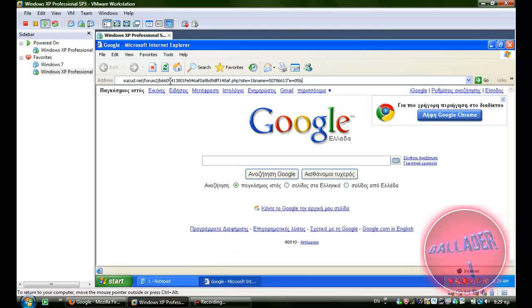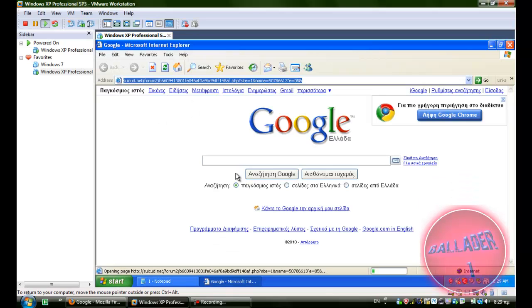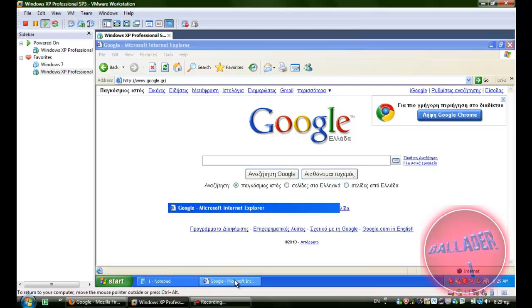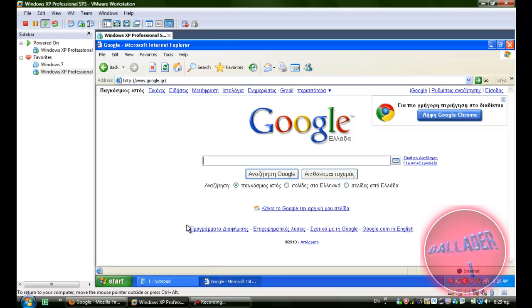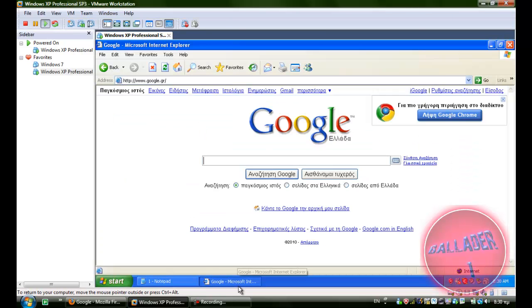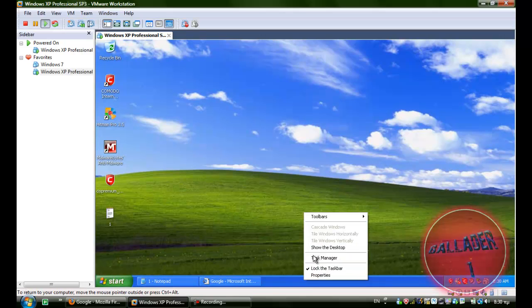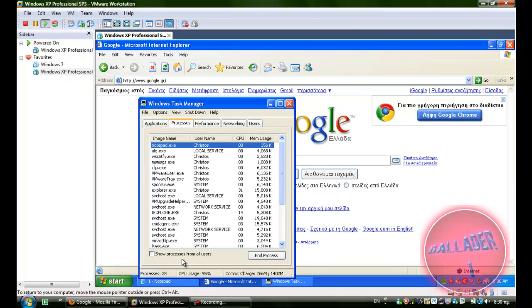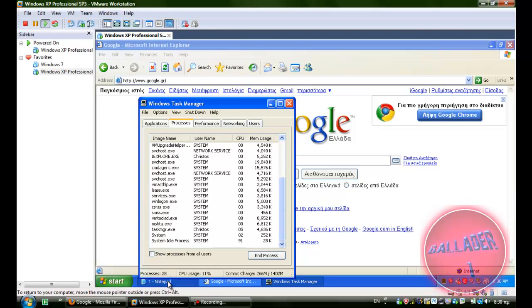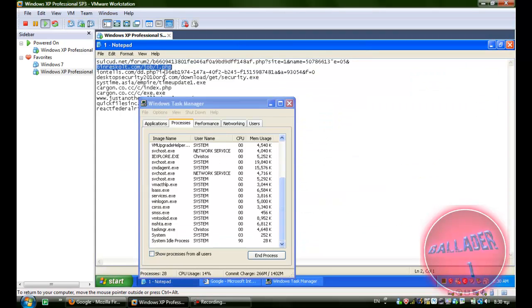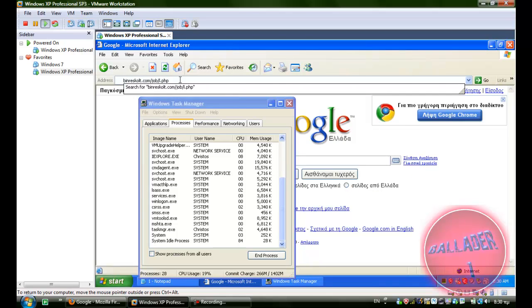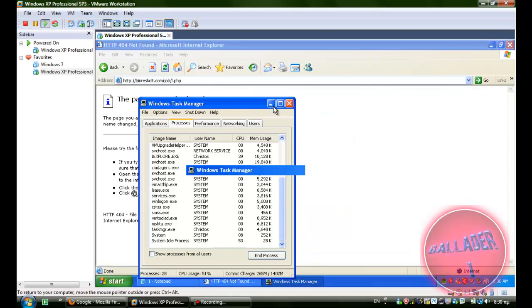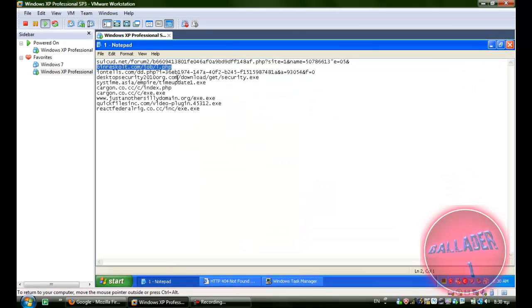First one. I don't see anything happening. I guess that one didn't work. Or it redirected me to Google. Okay. Three, two, seven. Cannot be found.